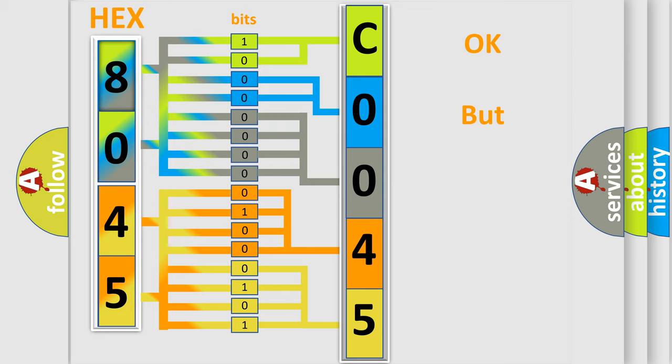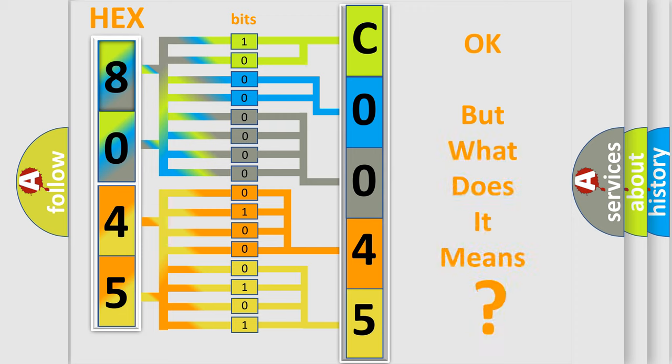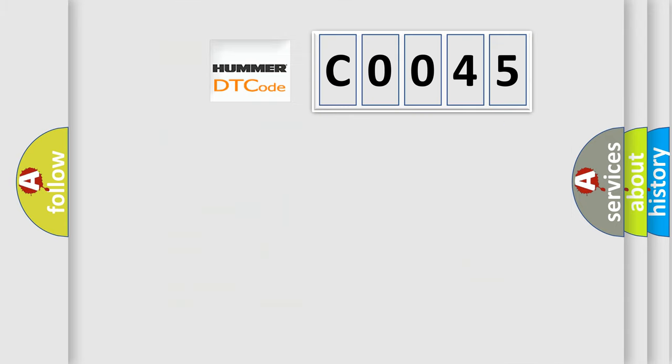The number itself does not make sense to us if we cannot assign information about what it actually expresses. So, what does the Diagnostic Trouble Code C0045 interpret specifically for car manufacturers?